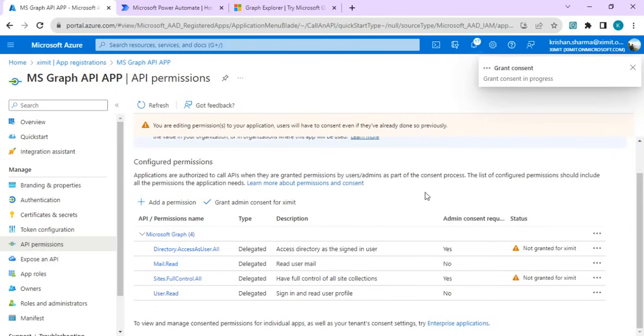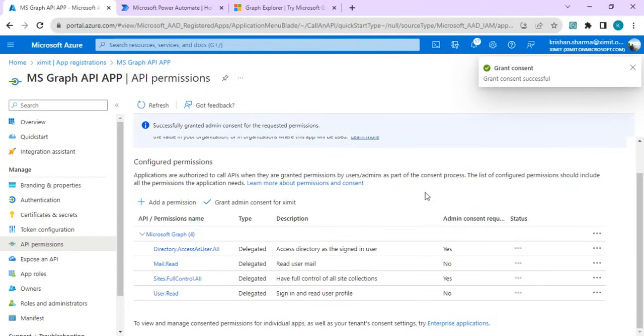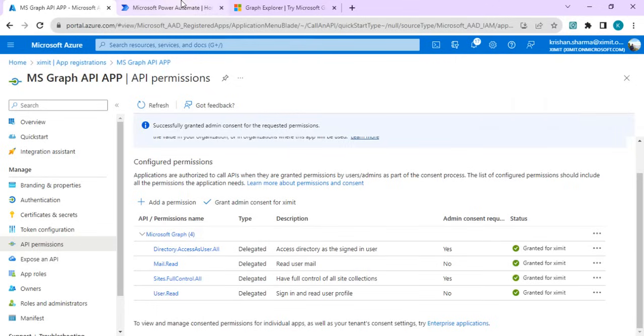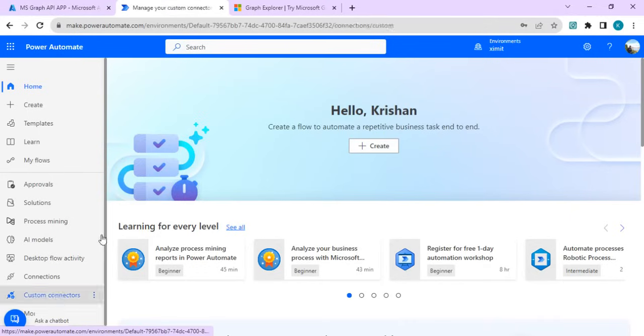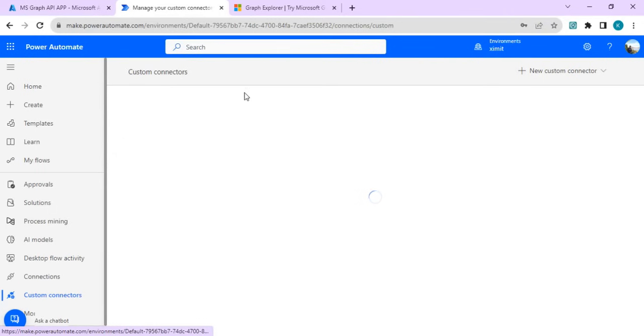I'll just click on grant admin consent so that the request related to this can be executed by individual persons as delegated permissions. We are done with the Azure app registration and now we can start creation of our custom connector.